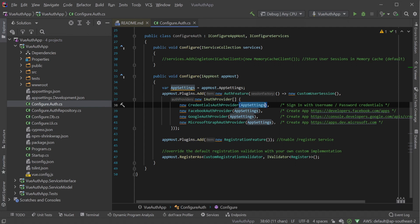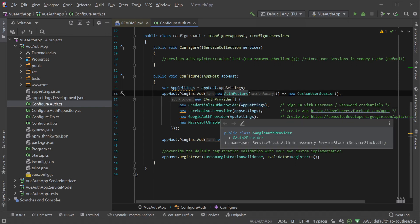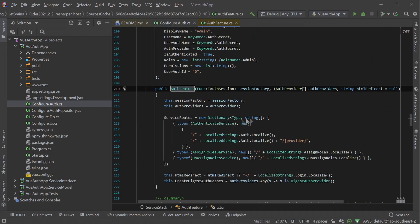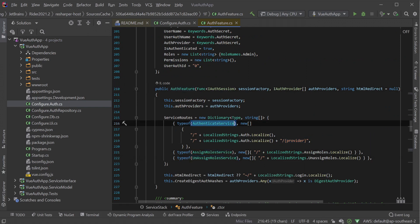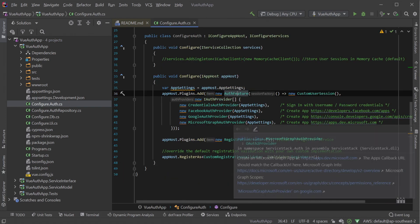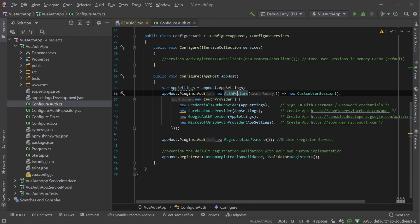By default, the auth feature plugin provides service endpoints for logging in as well as assigning roles and permissions to users. Other services like user registration are not a part of the auth feature plugin and must be added independently since not all auth provider workflows require the use of a user registration service, for example, OAuth providers.